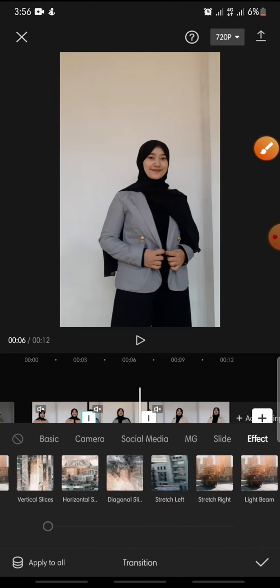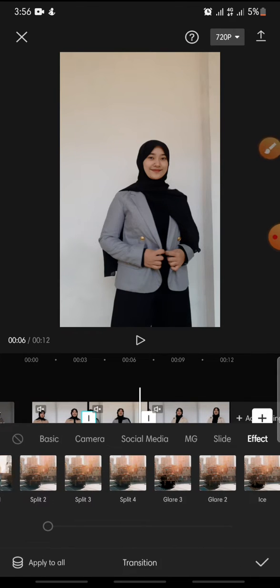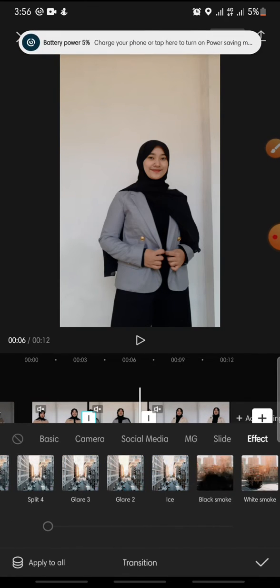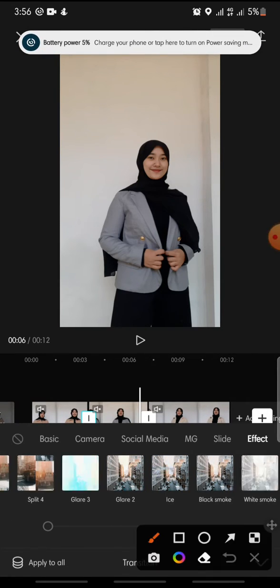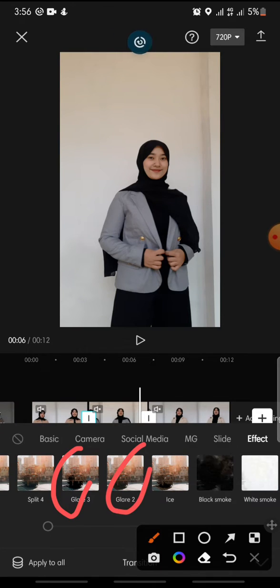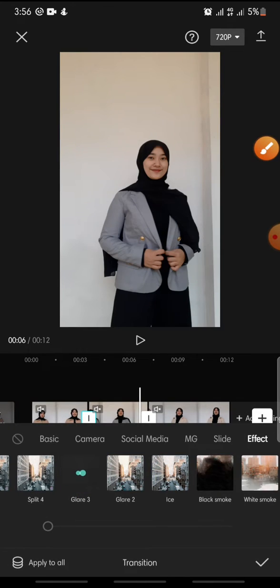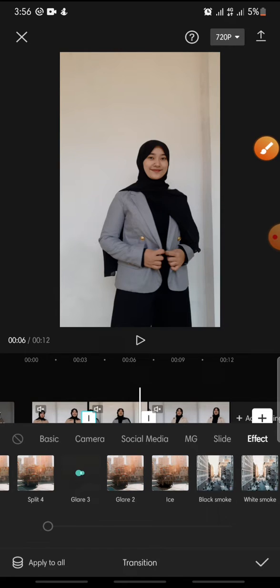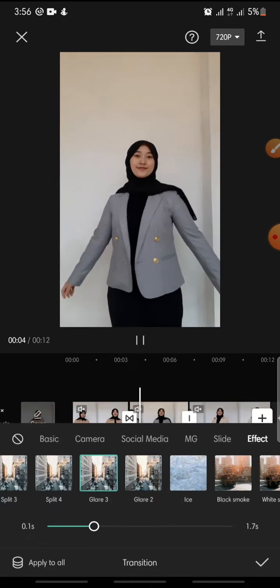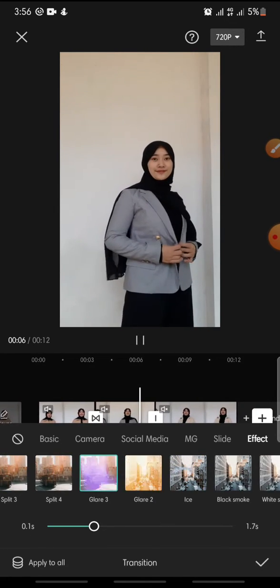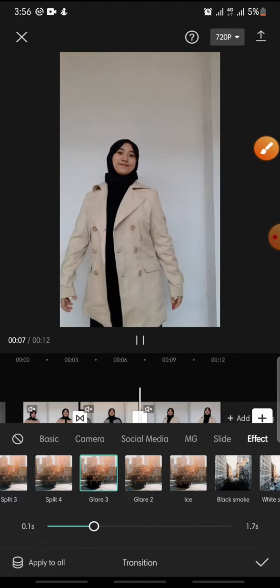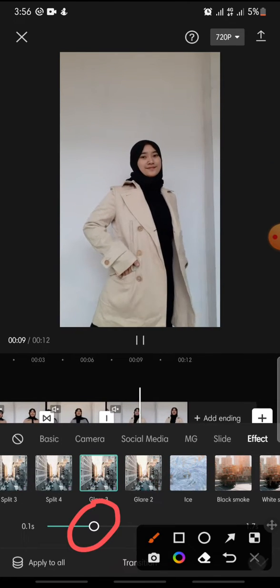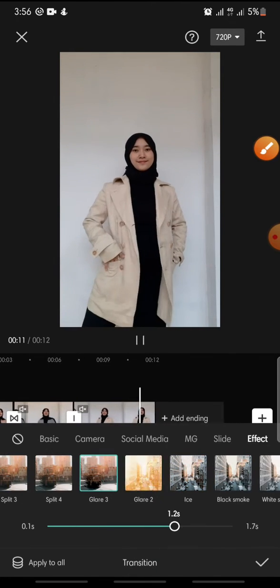In here you can swipe until you can see Clear - this is Clear 3 or Clear 2. You can click on Clear 3 or Clear 2, and after this you can set the duration, so you just swipe left or right like this.